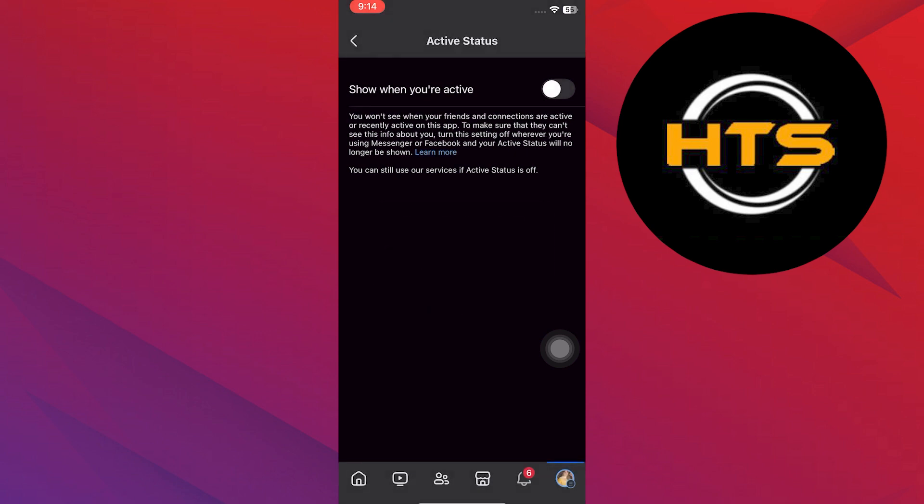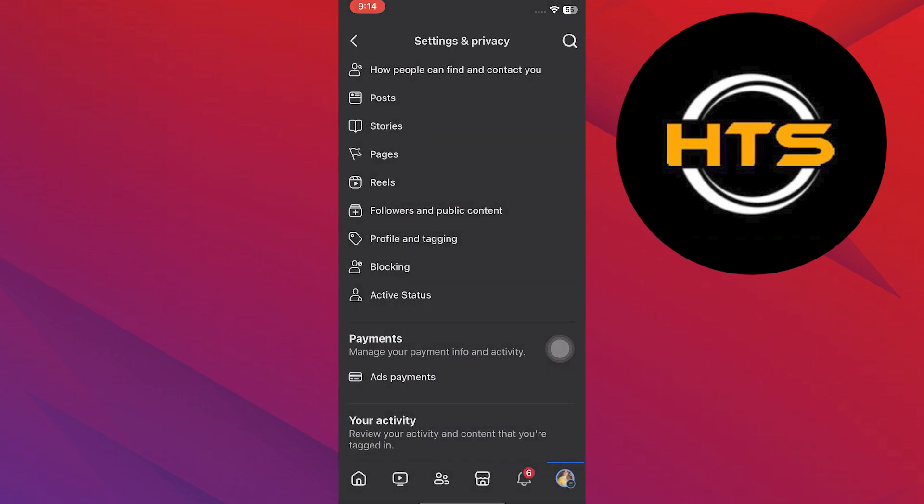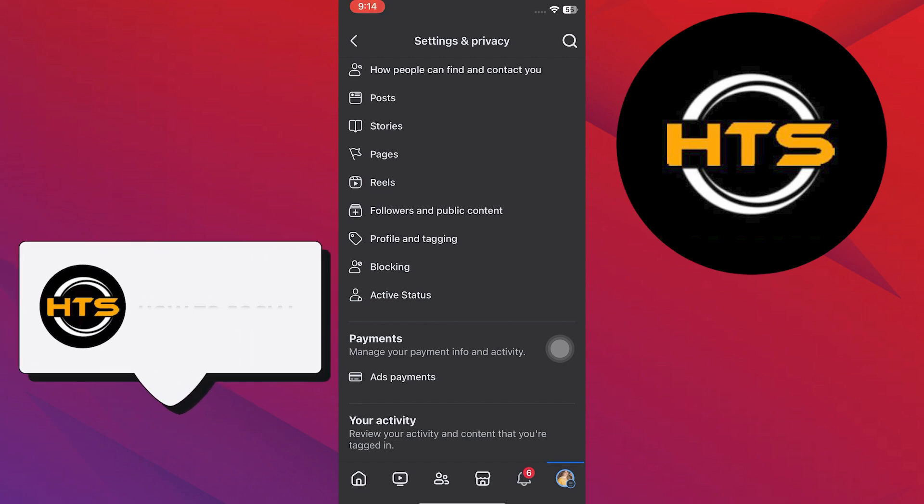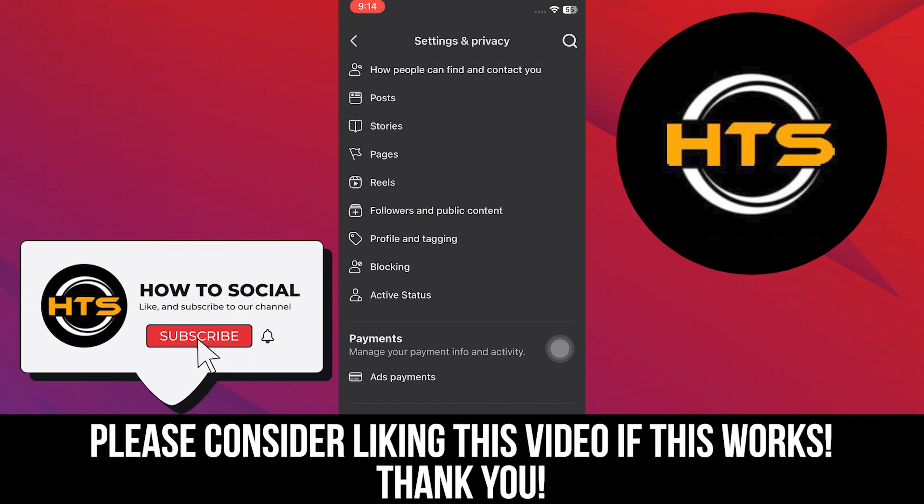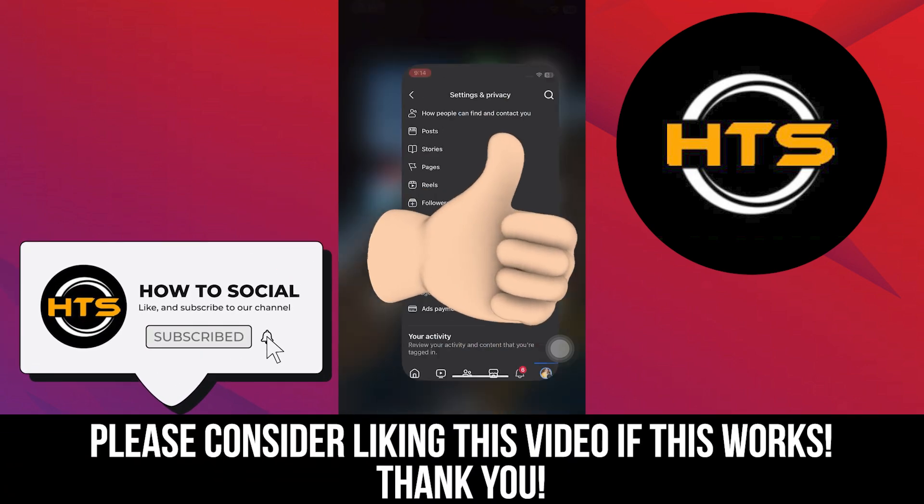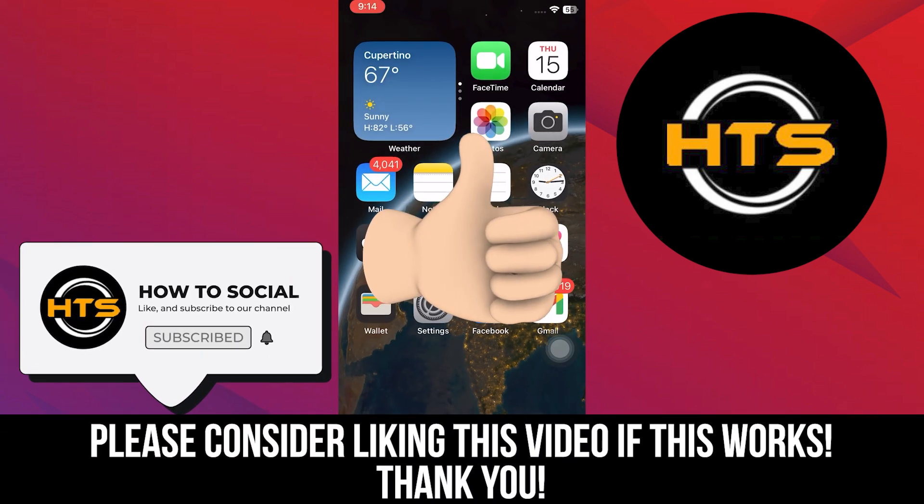Thank you guys for watching this video. Hope you got some value. Make sure to like the video and subscribe to the channel to get notified of new videos. See you in the next one.